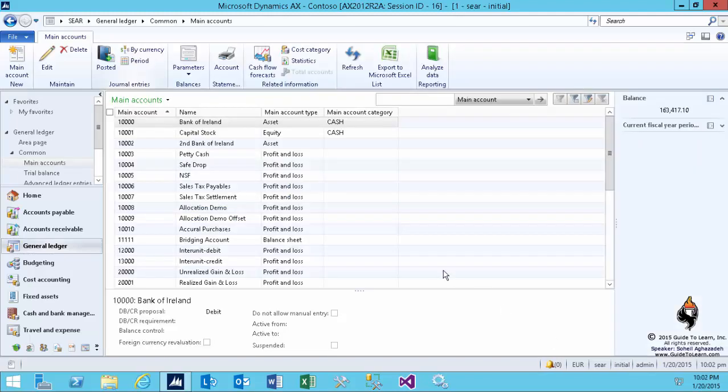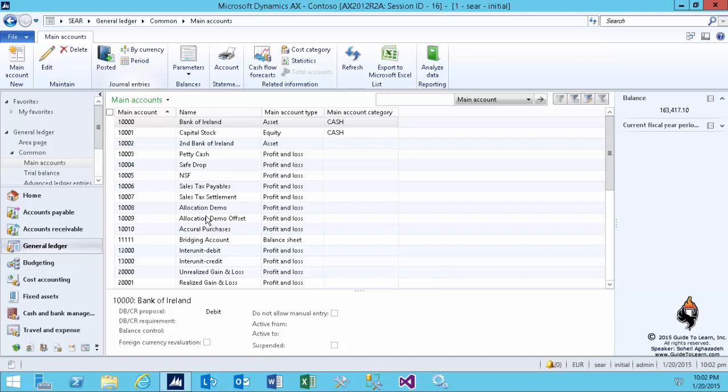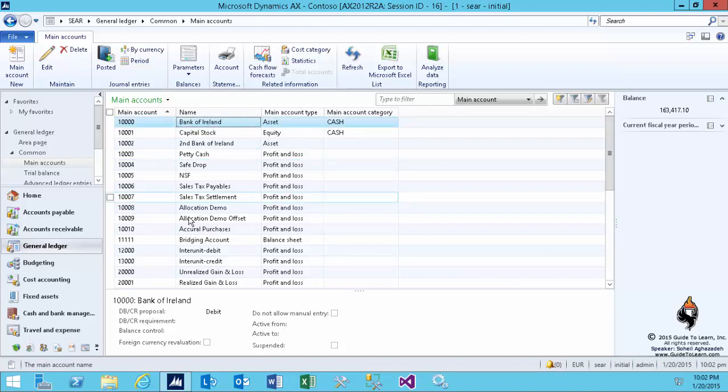And as you notice, I already have created an account that represents my bank. And we have deposited some money. Usually, you perform the cash flow forecast on the liquidity accounts. And that could be any account of your choice.